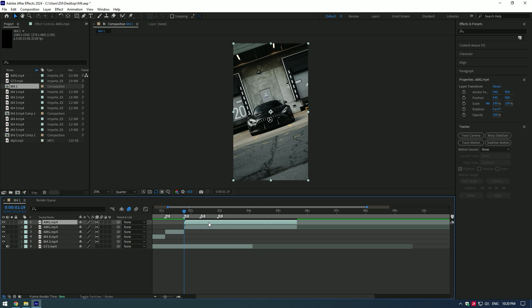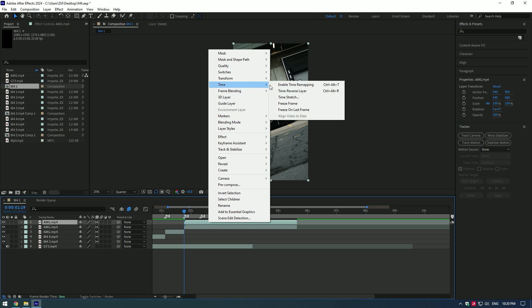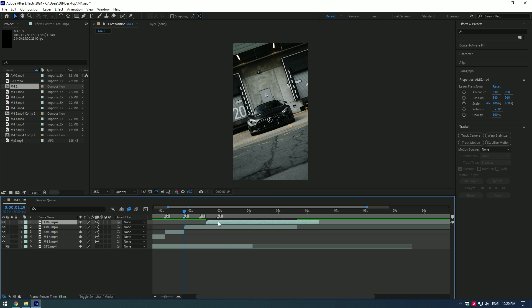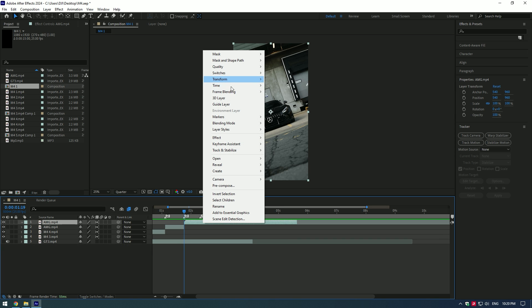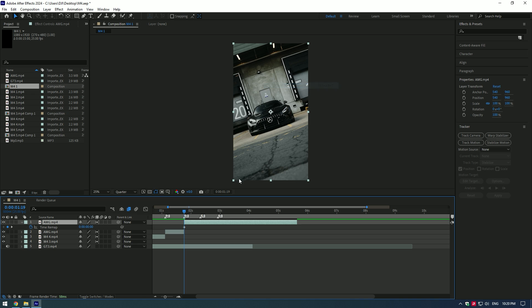Speed ramp in reverse. You don't need to duplicate anything and then reverse the video. Stop doing it. Simply make a speed ramp and set three keyframes for reversed video.